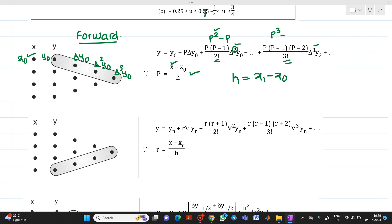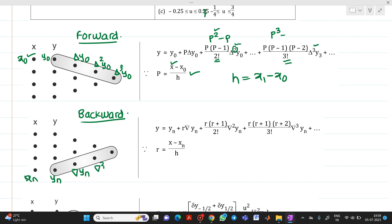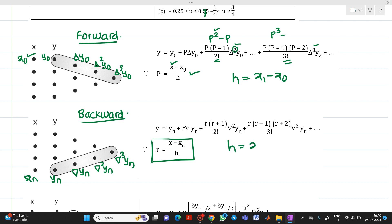Similarly, for the backward interpolation formula the table is the same, but instead of forward values we take the backward values. If xn is the last x value, then yn, delta yn, delta square yn, delta cube yn are taken. The formula is: y equals yn plus r times delta yn plus r(r plus 1) over 2 factorial times delta square yn, plus r(r plus 1)(r plus 2) over 3 factorial times delta cube yn. Where r equals (x minus xn) over h, h is the step size, xn is the last value from the table, and x is the value to be interpolated.